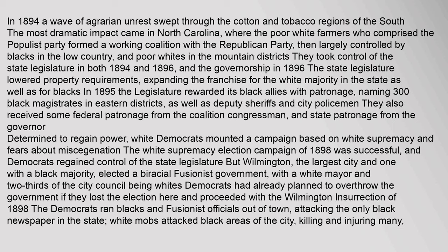Determined to regain power, white Democrats mounted a campaign based on white supremacy and fears about miscegenation. The white supremacy election campaign of 1898 was successful, and Democrats regained control of the state legislature. But Wilmington, the largest city with a black majority, elected a biracial fusionist government with a white mayor and two-thirds of the city council being white. Democrats had already planned to overthrow the government if they lost the election and proceeded with the Wilmington insurrection of 1898, running blacks and fusionist officials out of town and attacking the only black newspaper in the state.